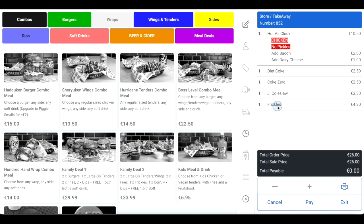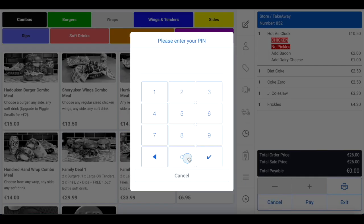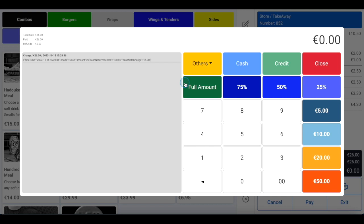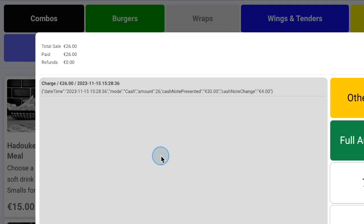If you plan to partially refund the order, select the items from the order summary on the right-hand side that you wish to refund, then click cancel. If you wish to cancel the order in full, skip this step and move straight to the cancel button. Enter your PIN to confirm you have the relevant permissions, then select the cancellation reason. If you are refunding in full, click the full amount button. If you are partially refunding, the amount for the selected items will be pre-populated in the top right corner of the pop-up box. Use the log on the left-hand side to establish whether the order was originally paid by cash or credit card — you will see the phrase mode.cash or mode.credit.